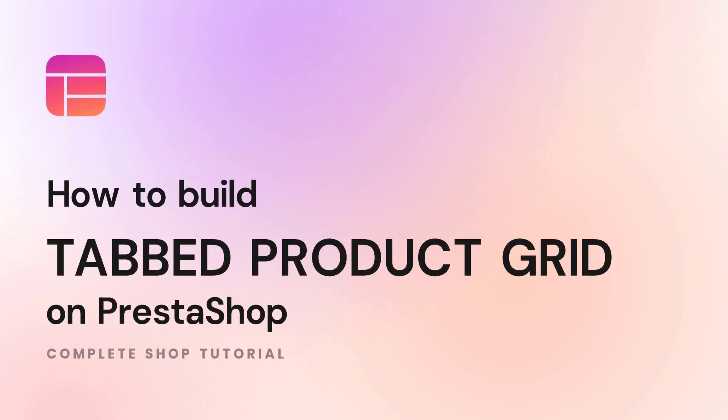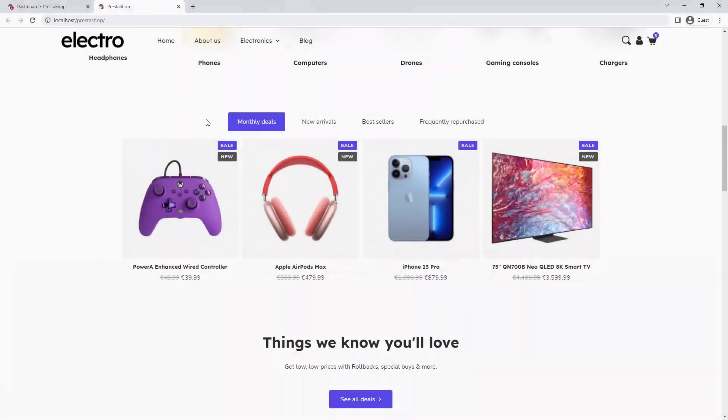Hello everyone. In today's video we will build a tab product grid. The product tab is a very common element in web stores designed to display products based on different listing types in a space-saving way.